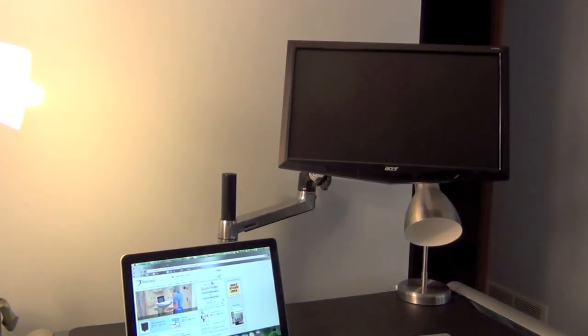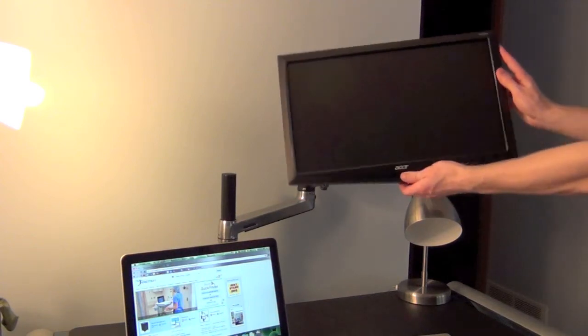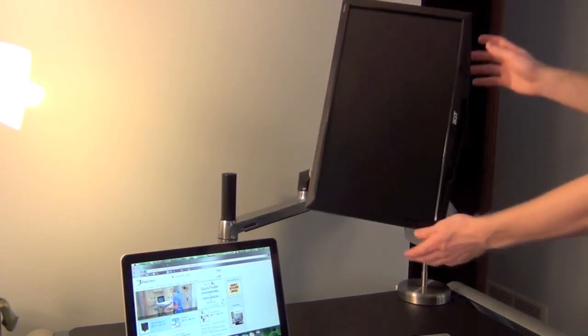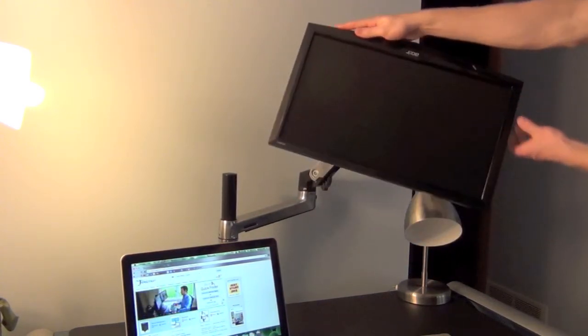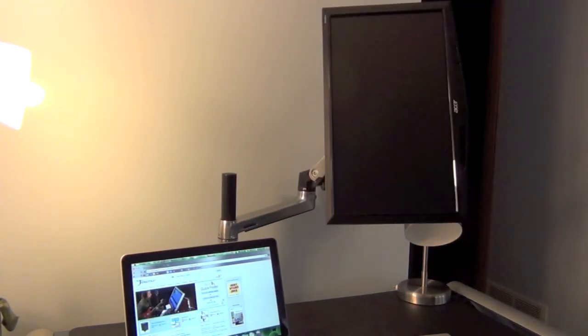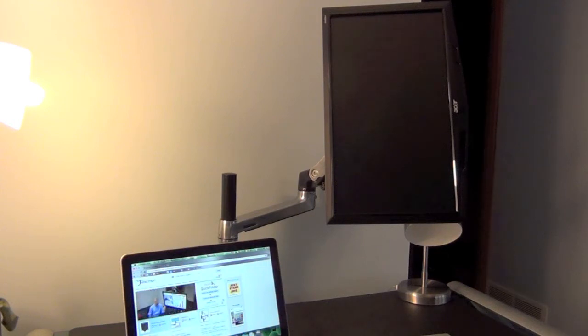It pans 360 degrees and it also rotates 360 degrees. If you want to put a monitor in portrait this also works great for that.